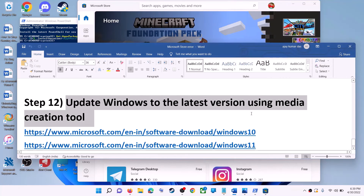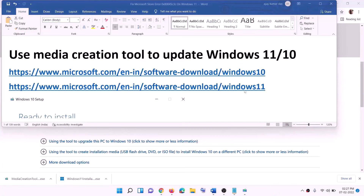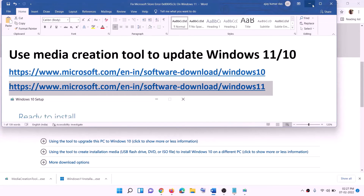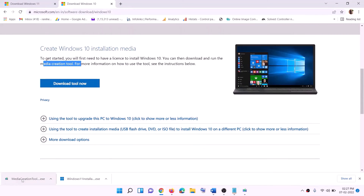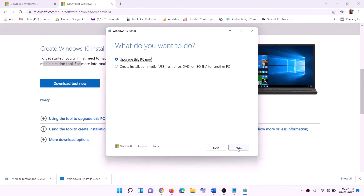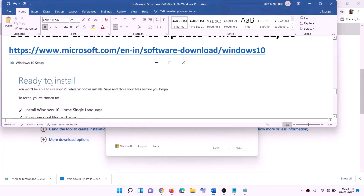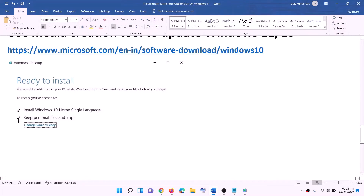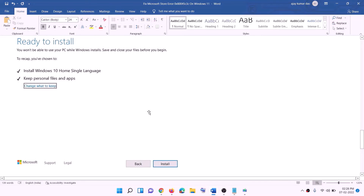The last step is to update Windows to the latest version using the Media Creation Tool. Links are provided in the video description. For Windows 10, go to the website, click Download Tool Now, and run the exe file. Click Accept, then by default 'Upgrade this PC now' will be selected — click Next. It will start downloading Windows 10 with the latest updates. Once download is complete, you'll see a 'Ready to install' screen with 'Keep personal files and apps' checked by default so you won't lose data. Click Install, and once complete, log in to your computer.